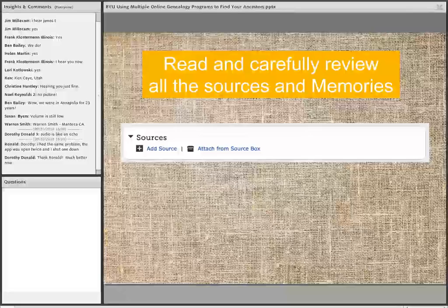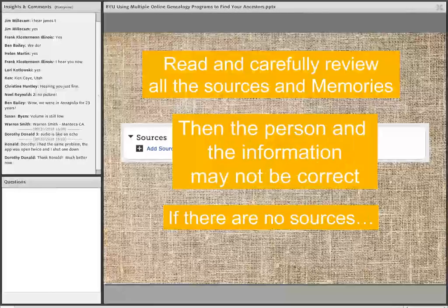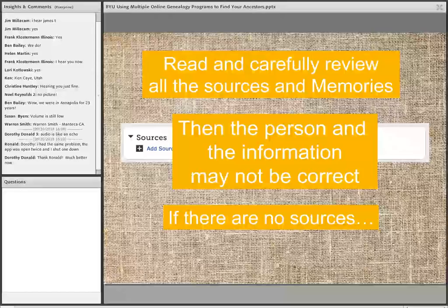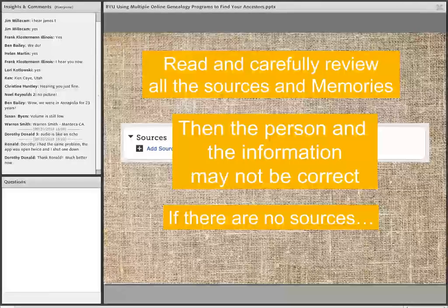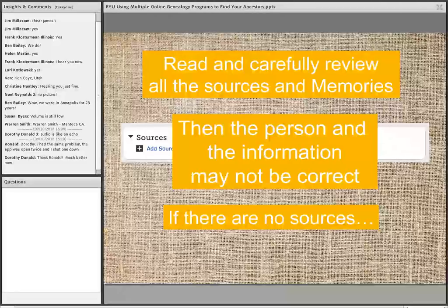You may find that the sources and memories may not be accurate — they may not be the right people. This particular presentation will show an example of how that can happen. If there are no sources, we have to assume the information in a family tree may not be correct. Any online family tree — whether FamilySearch, Ancestry, or others — if there's no associated record supporting the information, I would encourage people to assume that information is not correct. You cannot simply accept information because someone entered it into a family tree.